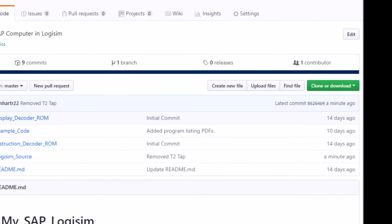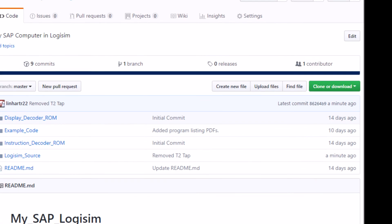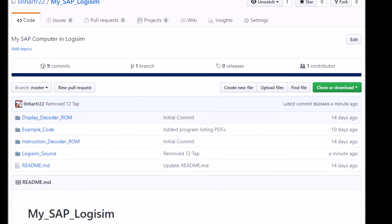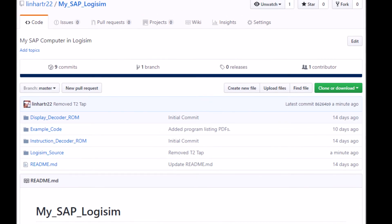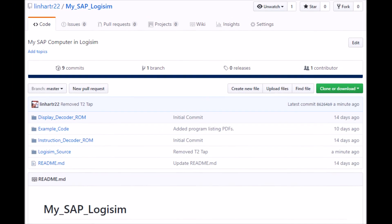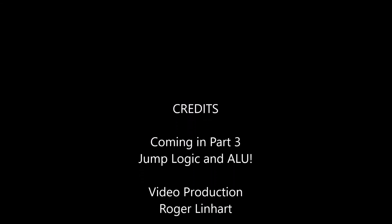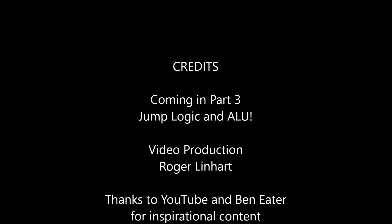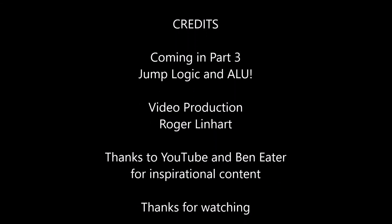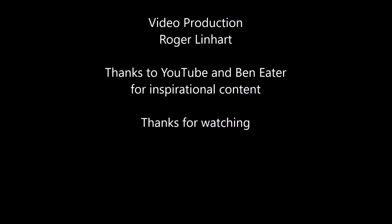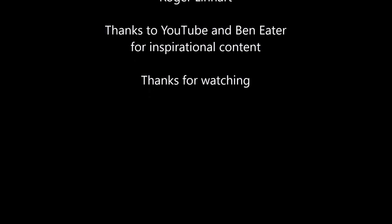All of this content is available on my GitHub repository. If you've enjoyed this please hit the like button, subscribe, and hit the bell to be notified of future videos in this series. And as always, thanks for watching.